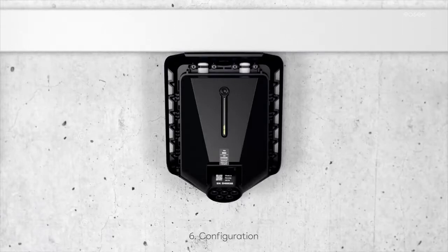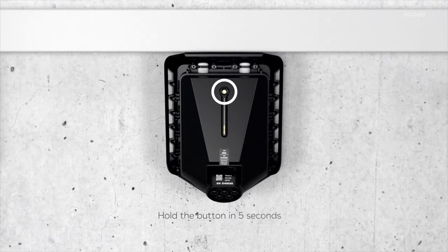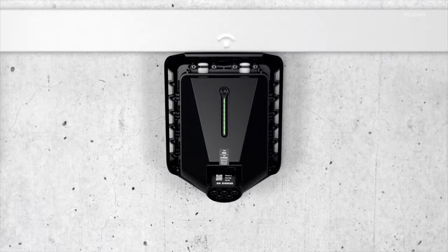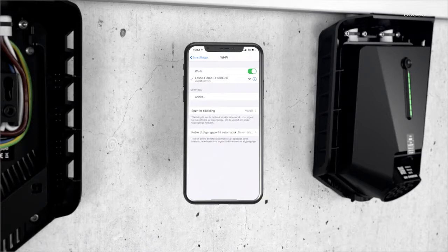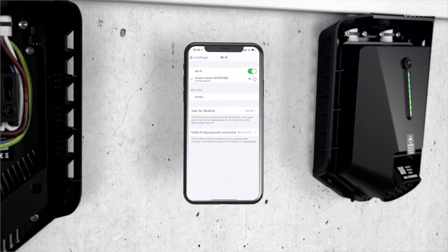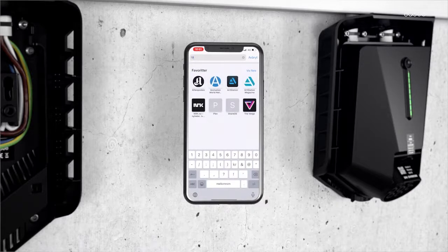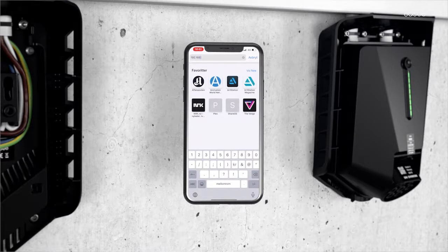Configuration: Start the configuration by holding down the touch button for 5 seconds until the light strip turns green. The charger has now started sharing its local Wi-Fi network. Use a smartphone to connect to the Easy Wi-Fi network. Make sure to keep the Wi-Fi connection and not switch to mobile data when connecting to the charging robot. Then open the browser and enter 192.168.4.1.